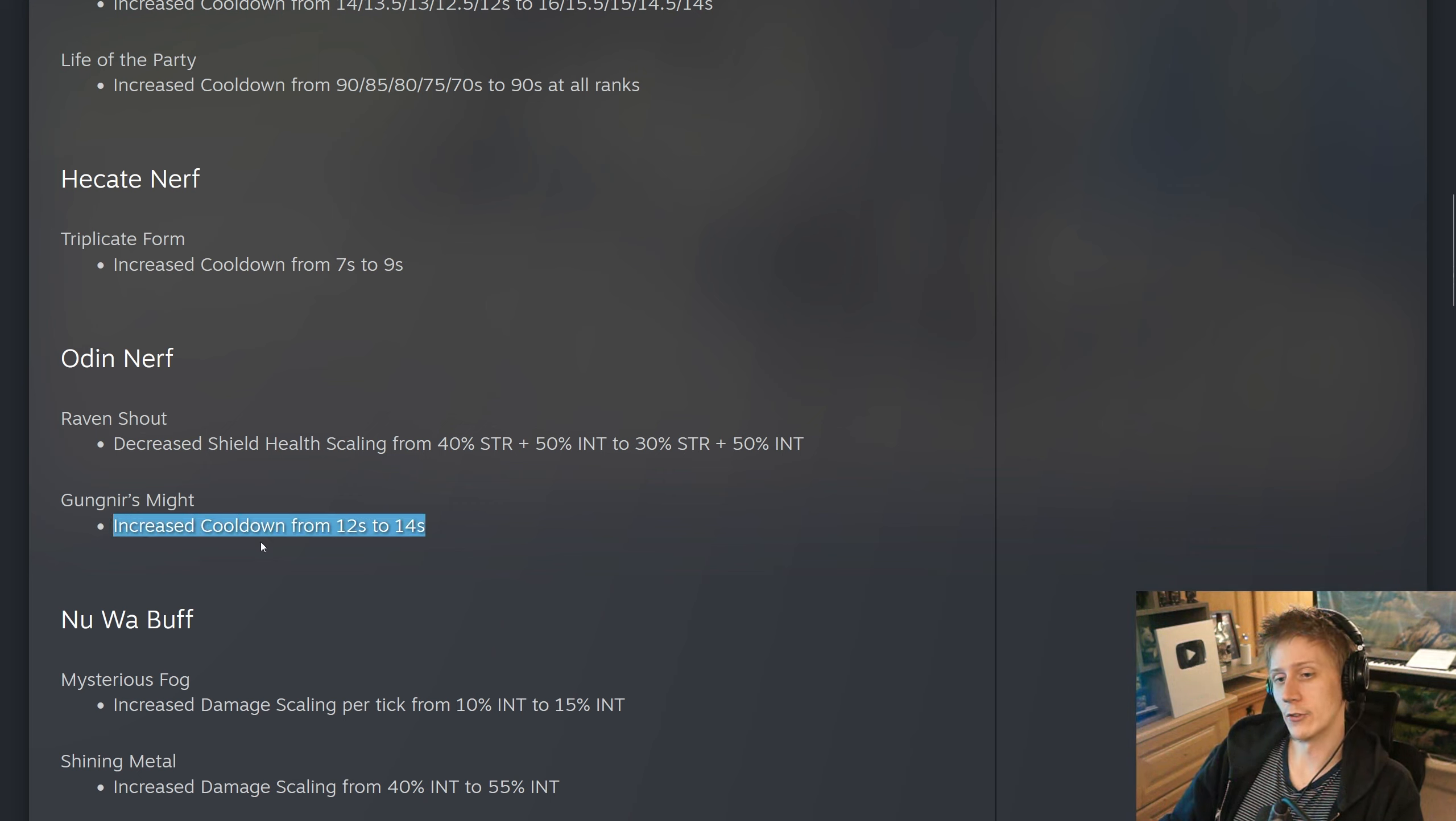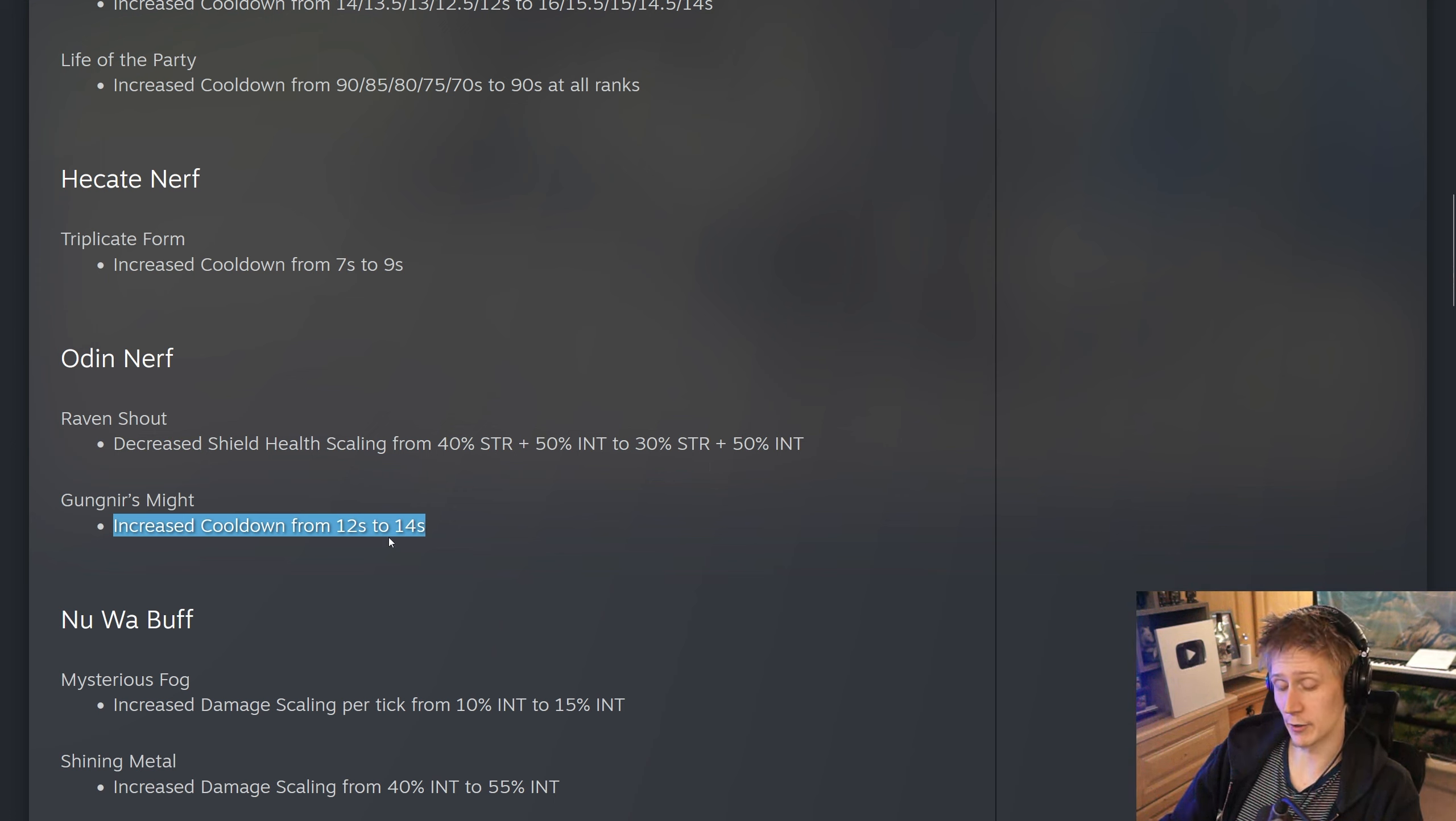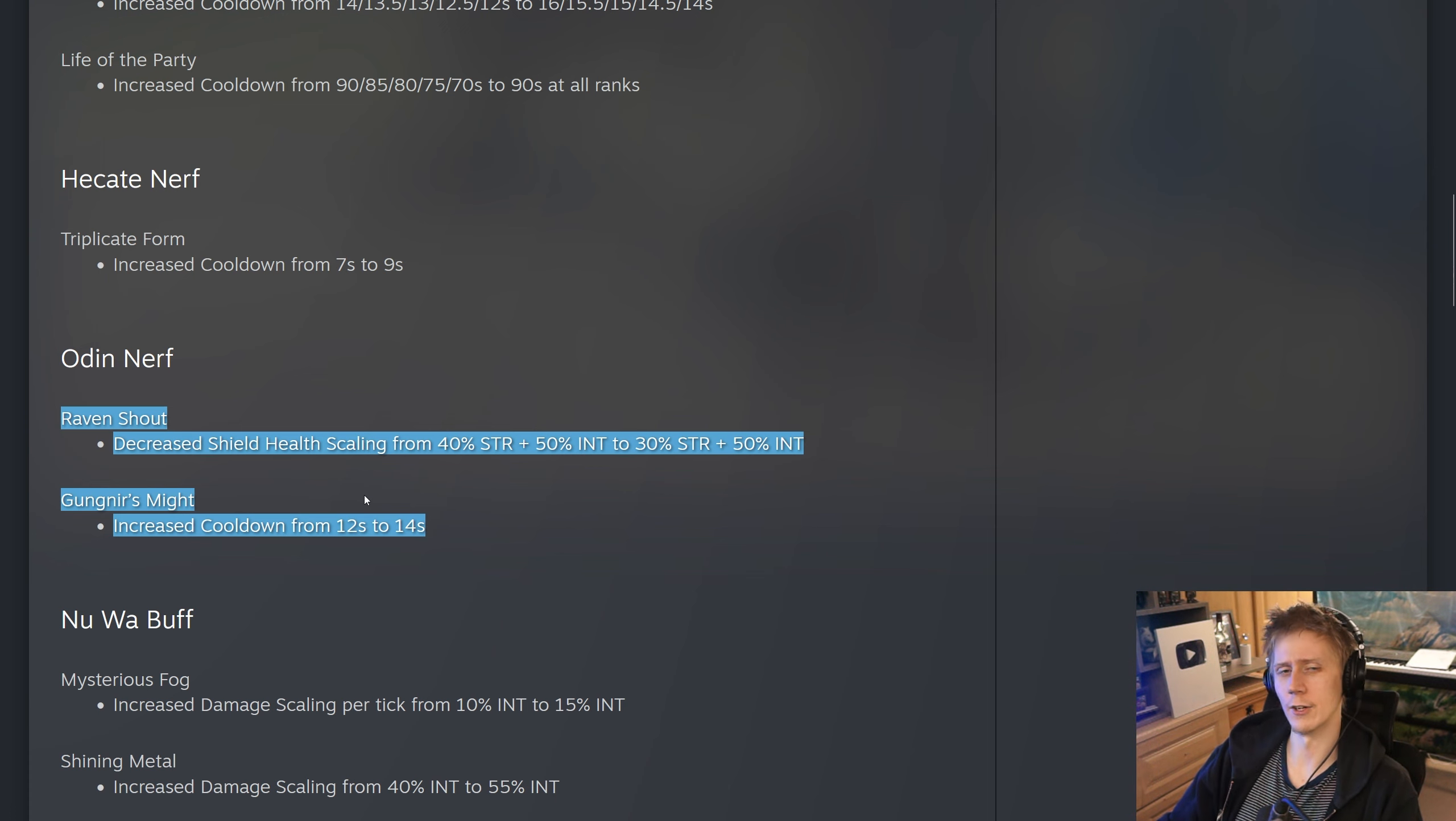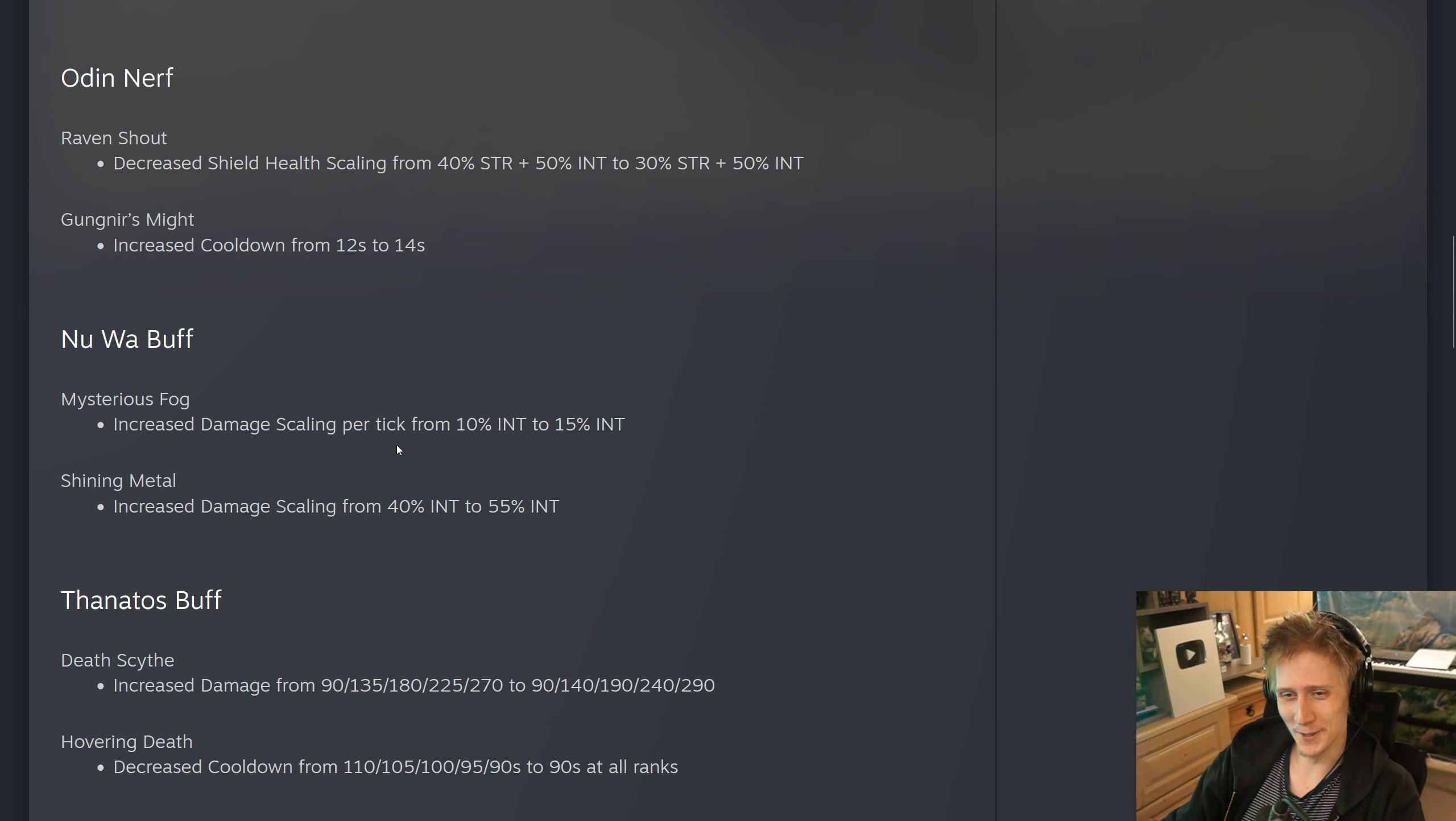And Gungnir's Might, they have increased the cooldown from 12 seconds to 14 seconds, which is definitely a much bigger change. This is the bread and butter of Odin in teamfights. He's often just running around being completely unkillable with the shield and the jump to make him really safe, and then he's just spamming this thing because the cooldown is so low. Some pretty decent Odin nerfs. He's obviously been a top solo laner in Smite 2. Also, I just looked at myself on camera - apologies for what's going on with my hair right now. I just took a shower, but I want to get this update to you guys as soon as possible.